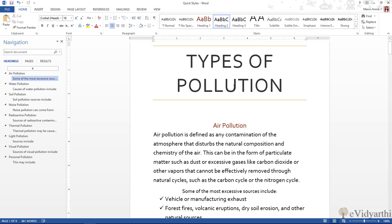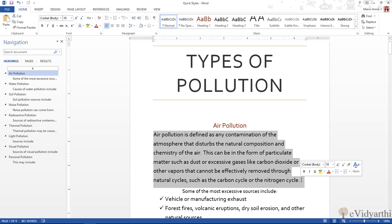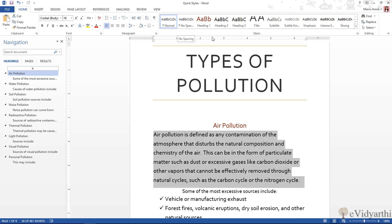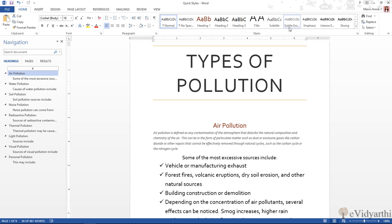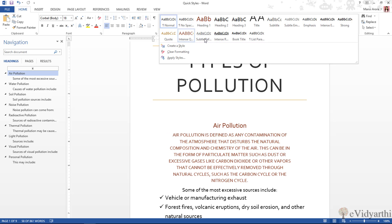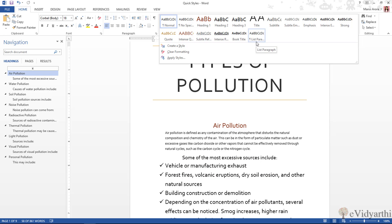And not only for your headings and titles, you have styles for your text also. If I select this, you will see it is Normal — the style applied is Normal. But there are many options: like no spacing, heading styles, titles, subtitles, subtle emphasis, emphasis, intense, and so many others. If I click on this, you can see there are many options that you can apply with normal text.